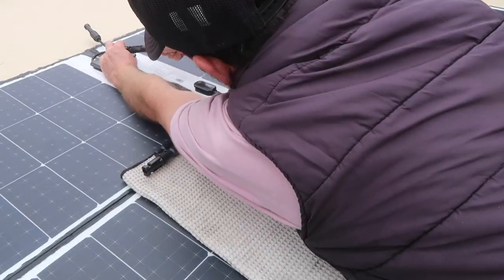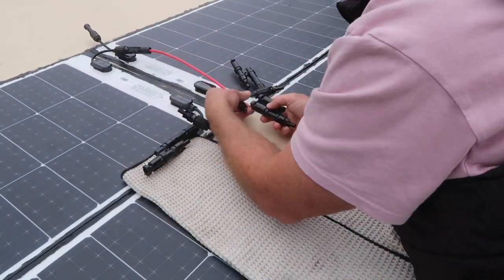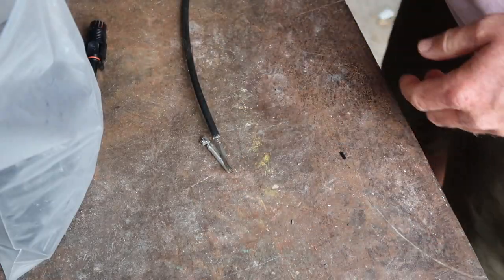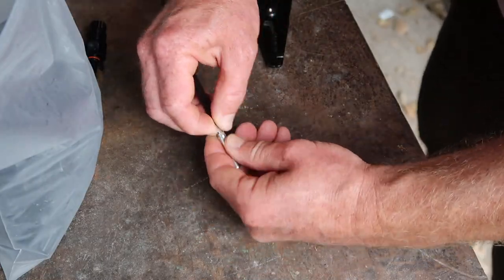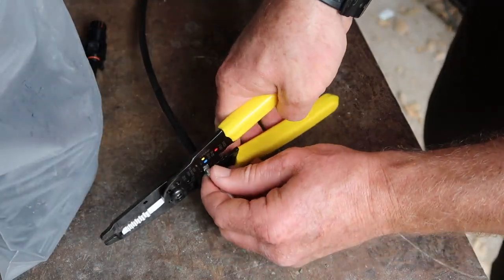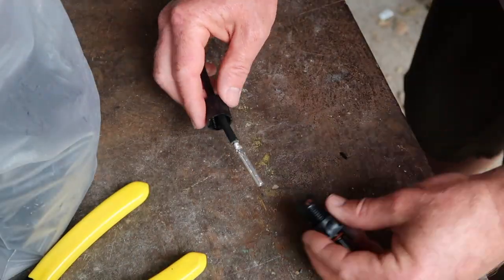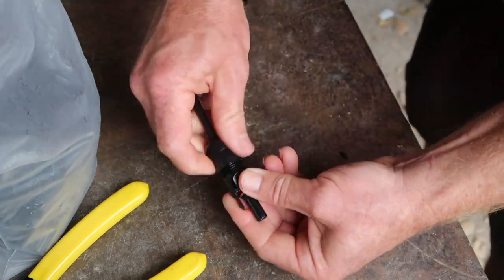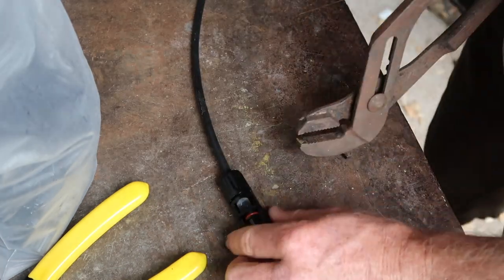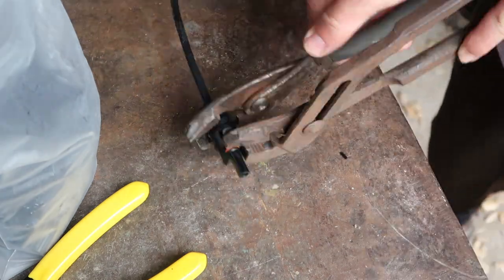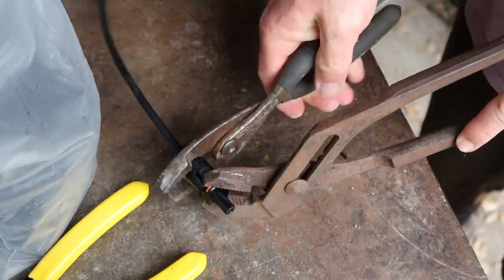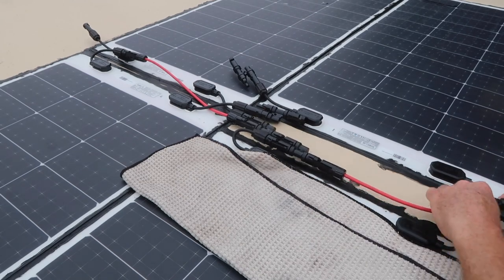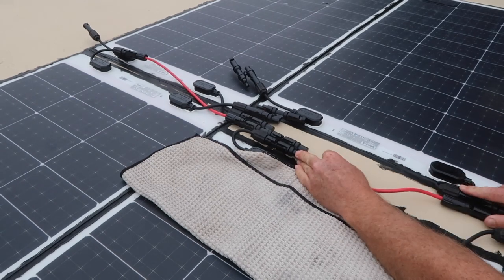Next, I wired the panels together using the included cable and MC4 connectors. The connectors are installed by exposing the end of the cable and crimping on the appropriate male or female fitting. Then, attaching the outer housing and tightening down on the housing fitting to compress an inner grommet to create a seal against the wire insulation. I made several of these short leads with MC4 connectors, and used them along with the branch connectors to wire the panels in parallel.